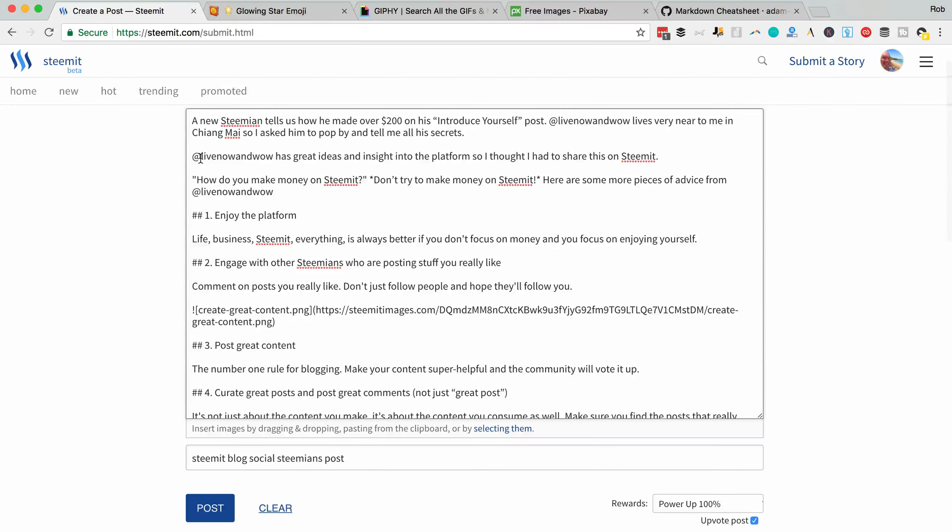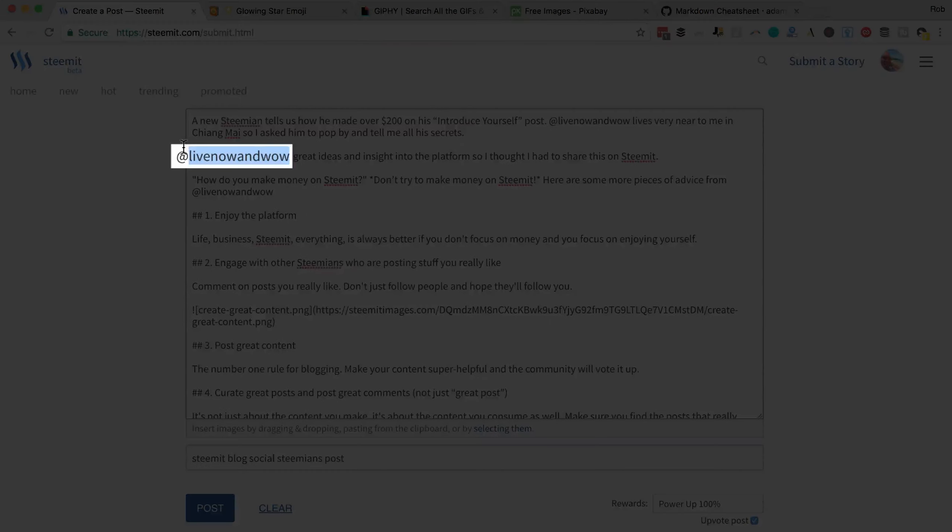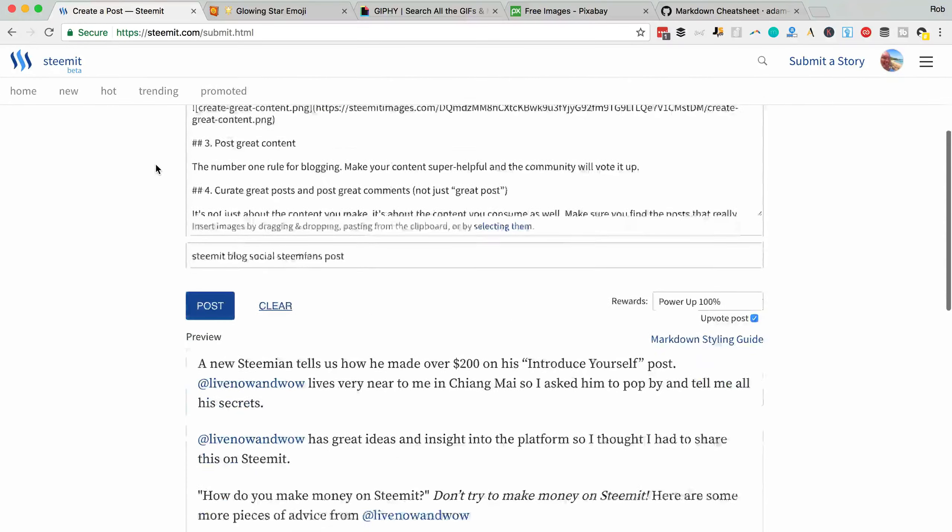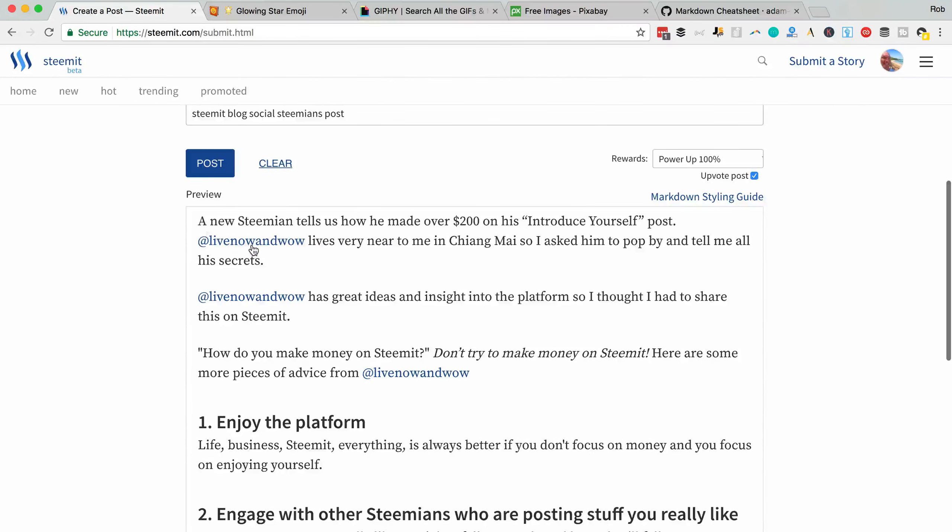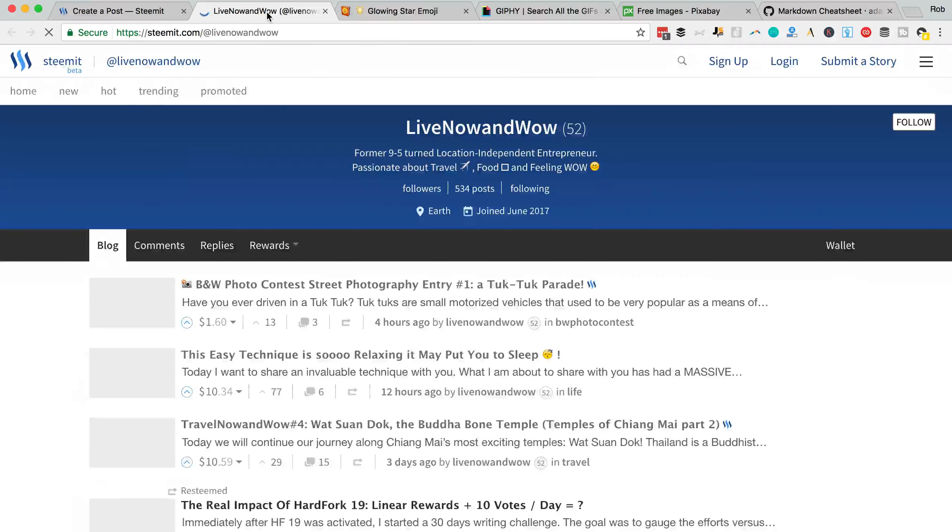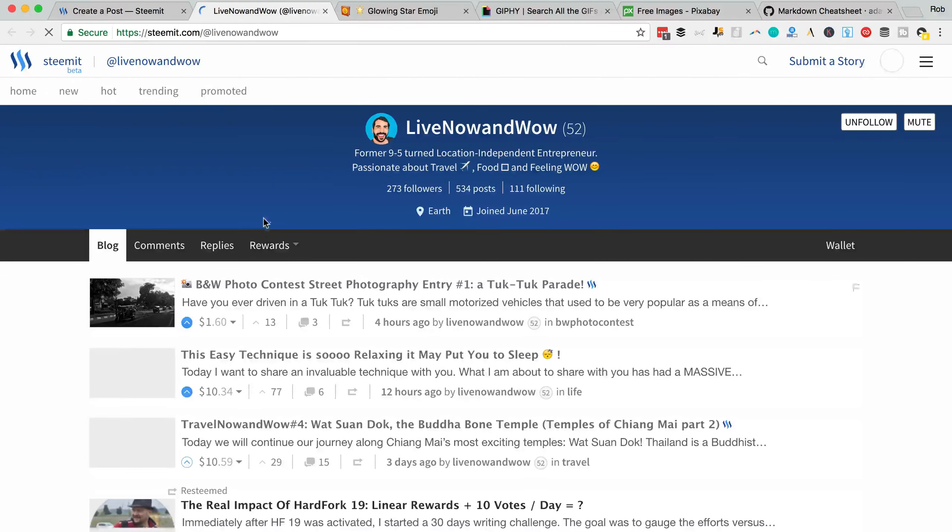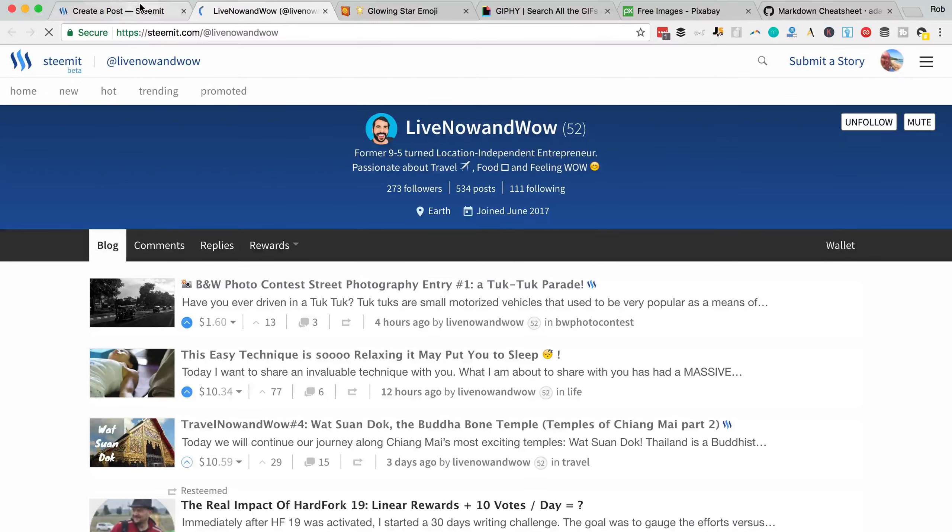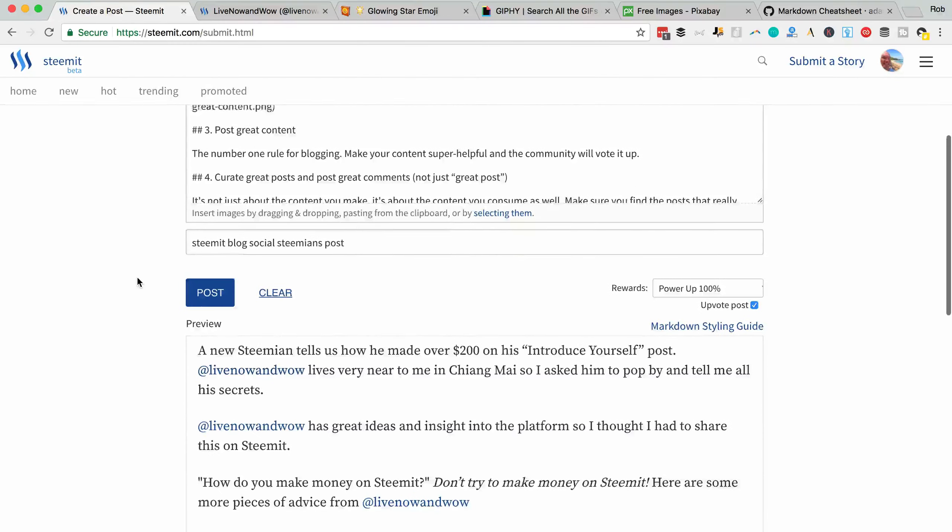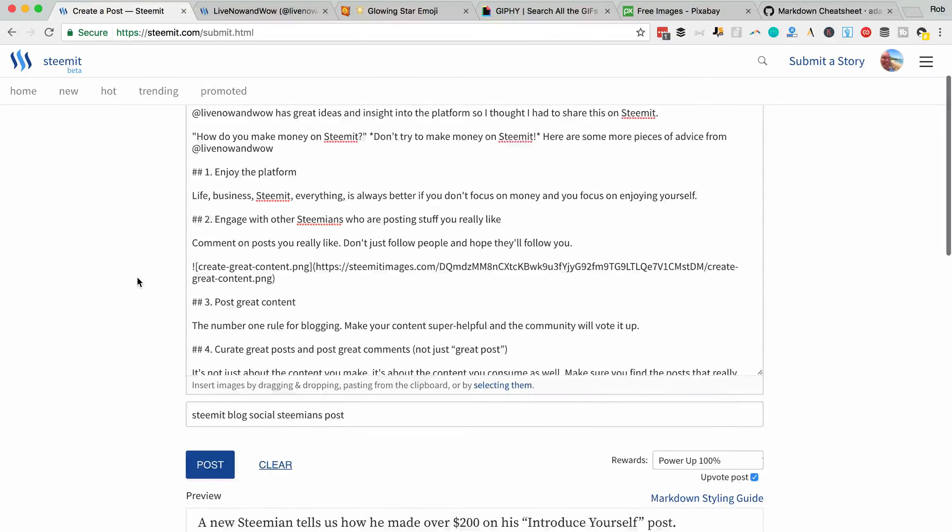If you want to mention a Steemian on Steemit just mention their handle with the at sign before it and then that will convert to a link and go to, if you click on it, their homepage where you can see their posts.